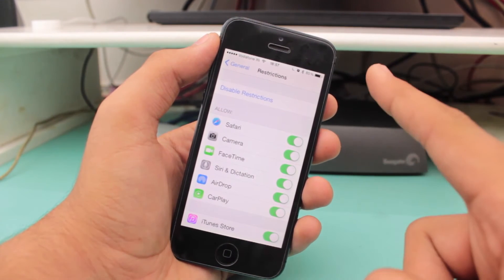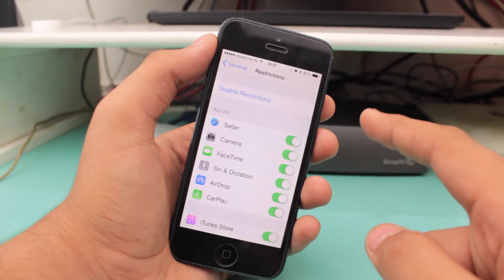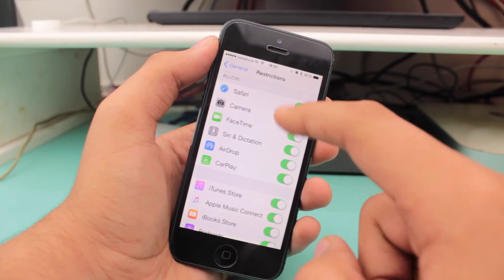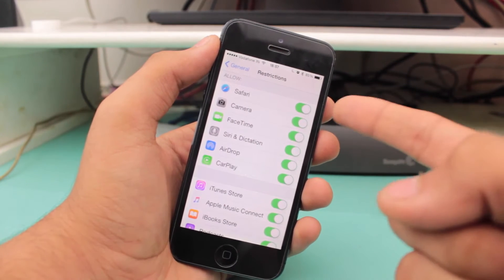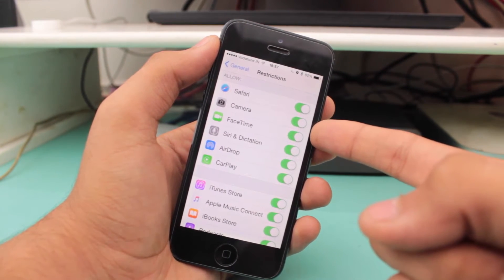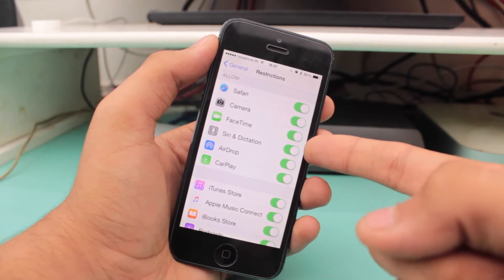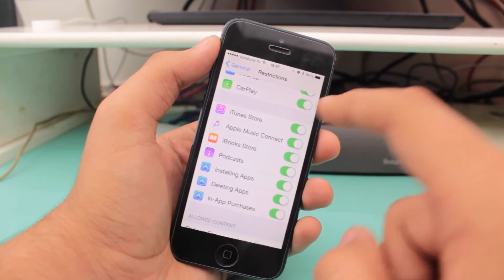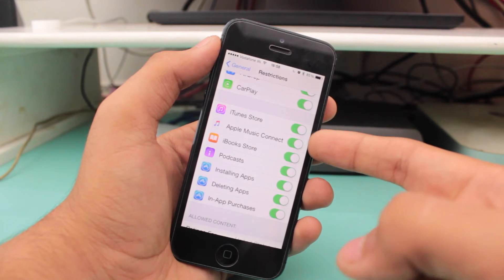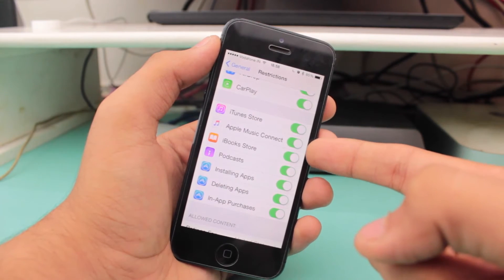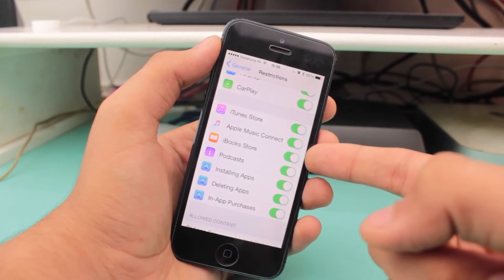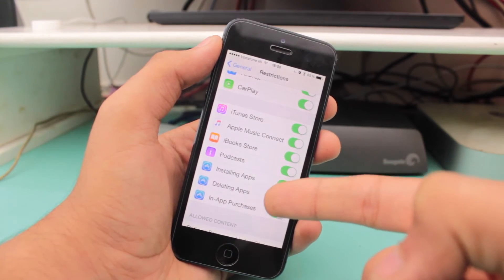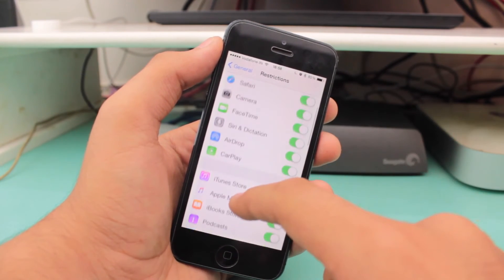The first thing we'll look at is how to hide stock applications. At the very top, you can see the stock applications: Safari, Camera, FaceTime, Siri & Dictation, AirDrop, and CarPlay. Scrolling down, you get more options: iTunes Store, Apple Music Content, iTunes, iBooks Store, Podcast, Installing Applications, Deleting Apps, and In-App Purchases.